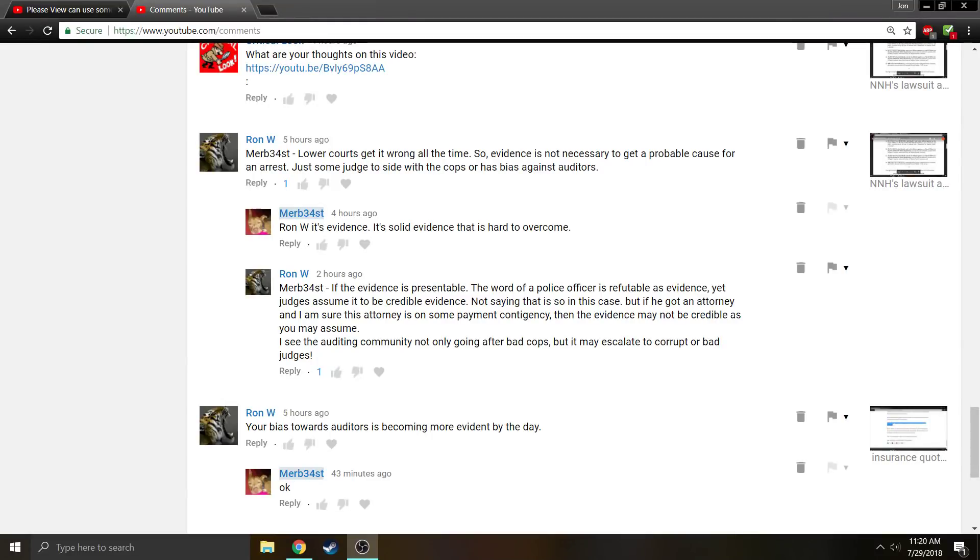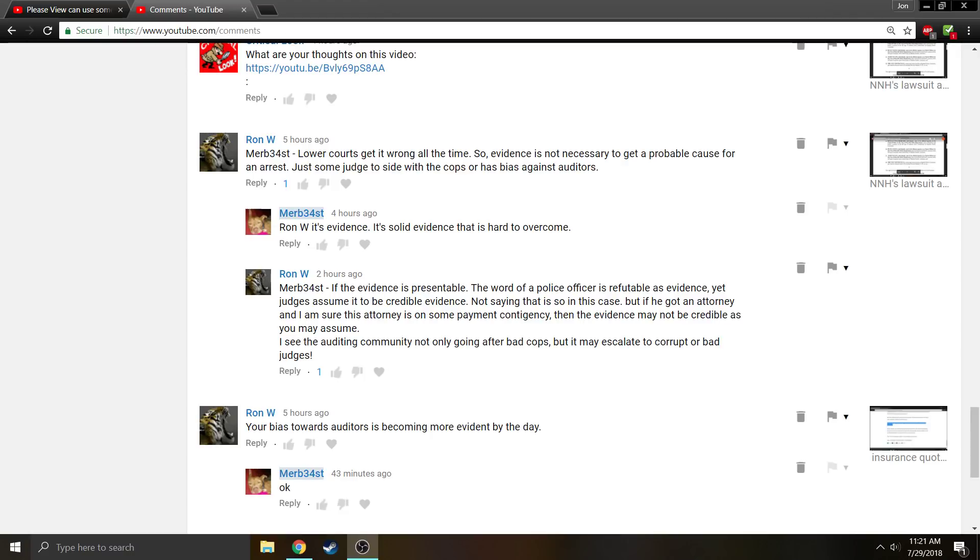There is a prevailing belief in the auditing community, in the anarchist community, in the sovereign citizen community, and in the anti-cop community that judges are biased towards the police and that judges will give police testimony more credibility than is warranted.